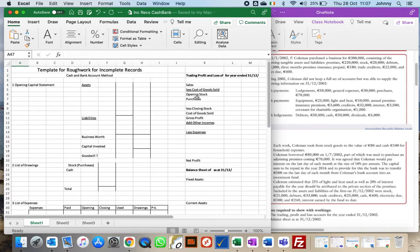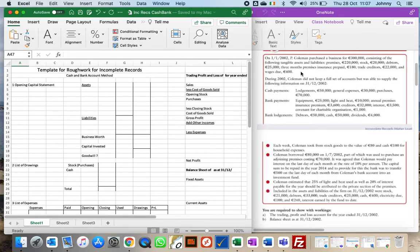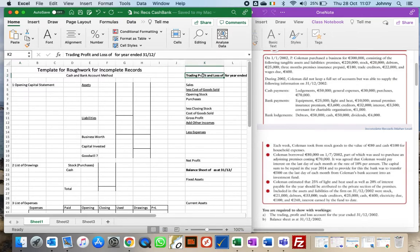Remember, if there are multiple numbers used to create a final figure, make sure you show how you've done that with rough work. For example, with purchases, we're going to calculate credit purchases and cash purchases. If you put the total figure in and it's wrong, you lose all the marks. But if your cash purchase was correct and your credit purchase was wrong, and you show both numbers, you're still going to get some marks.